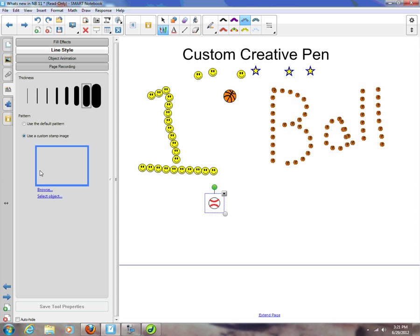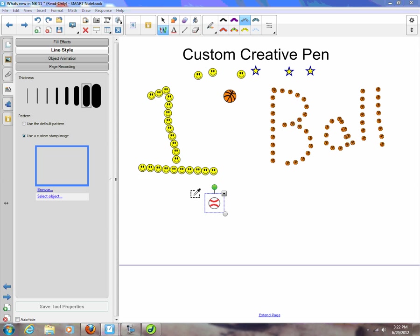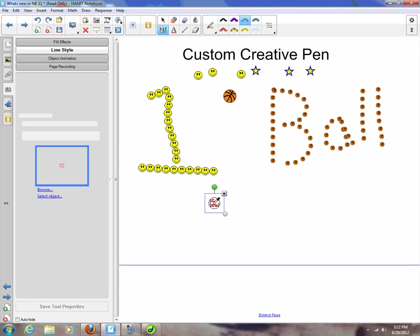And I can come over here under line style, use custom stamp image. It's going to ask: do you want to browse for the image or select an object on my screen? So I can pick an image that's on my computer, say that of a face of a student, and for their birthday you're going to write with their face for the day. Or by select object, you'll notice my cursor is now turned to the eyedropper with the dotted line when I come to the baseball.